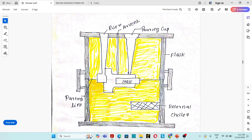Cope is the top half of a sand casting mold, which consists of the pouring basin, sprue, riser, and the half portion of the mold cavity. Drag is the bottom half of the sand casting mold, which consists of the other half of the mold cavity.